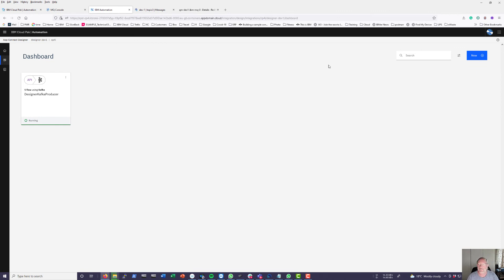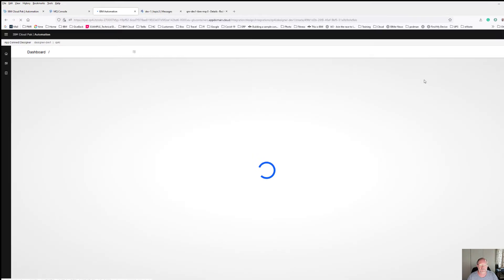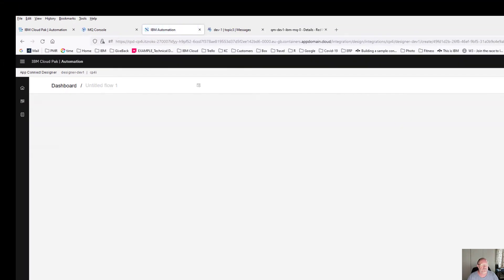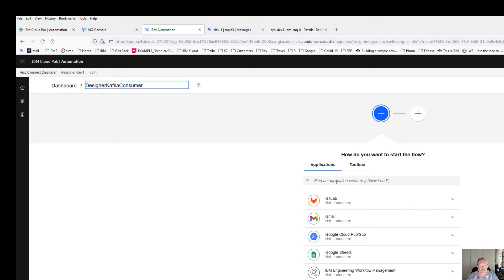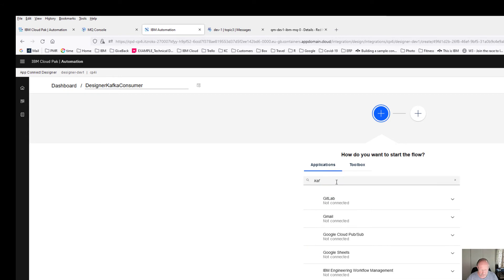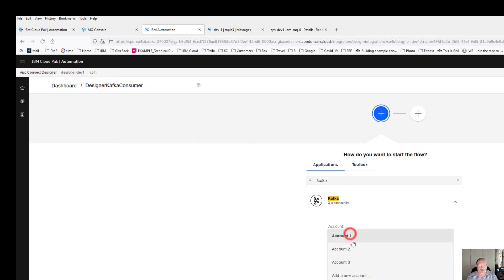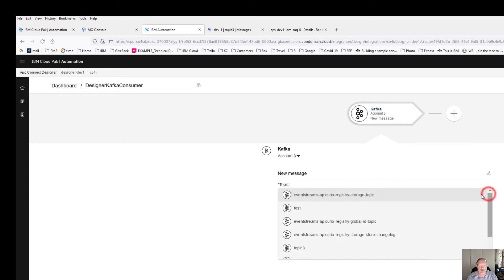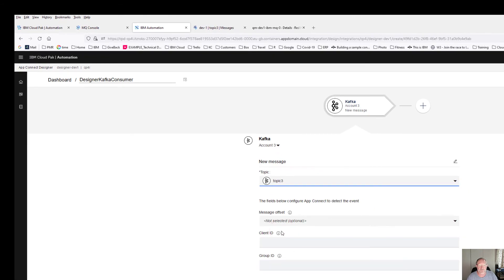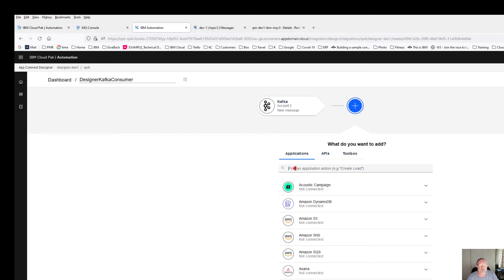To consume this message I'm going to create a flow that starts when it's an event, that the event is a message arriving inside Kafka. So I'm going to create an event-driven flow. I'm going to call it designer Kafka consumer. The application is going to be Kafka. I'm going to use that same account I've used for the producer, so I'm going to say on account 3 where the new message arrives, what is going to be the topic. If the new message arrives on topic 3, and I really only have to specify a group ID, I'm going to just say pick something like test1.